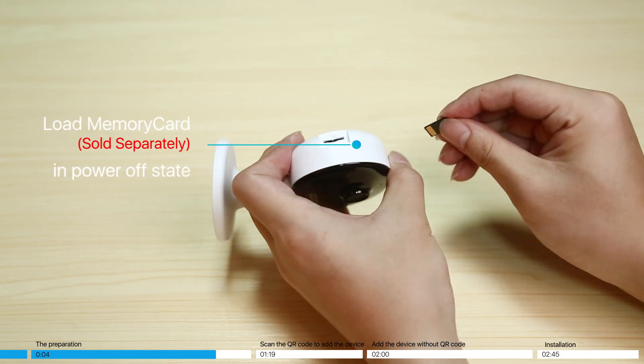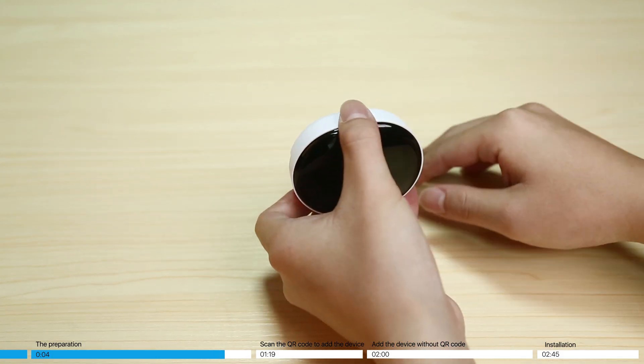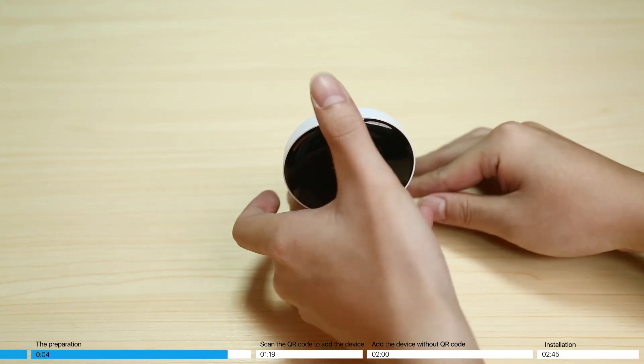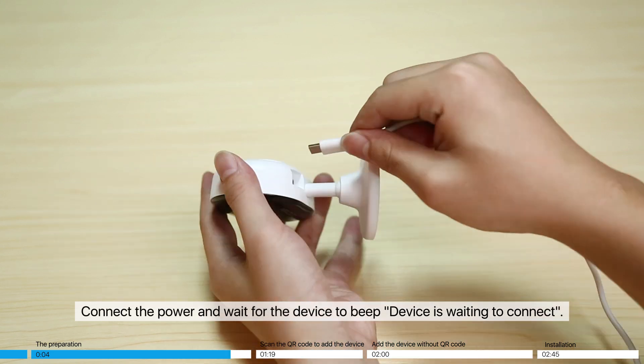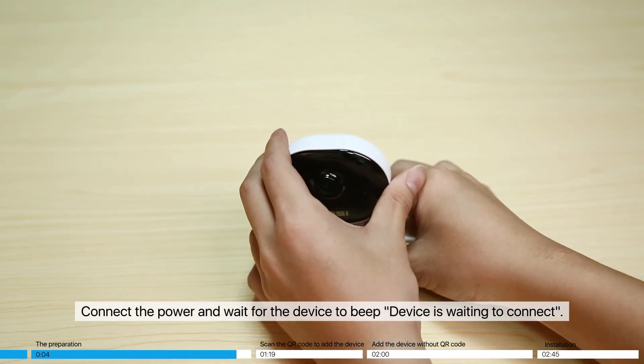Load memory card in power off state. Connect the power and wait for the device to beep.